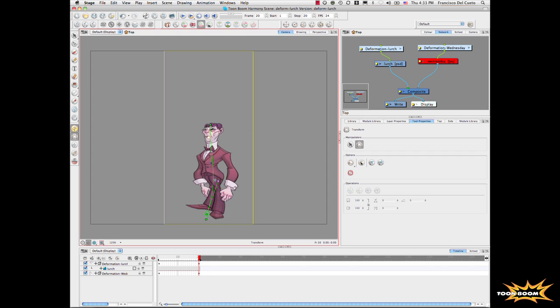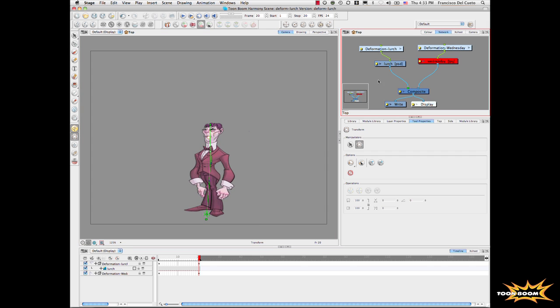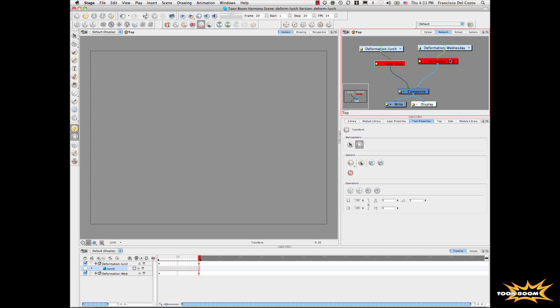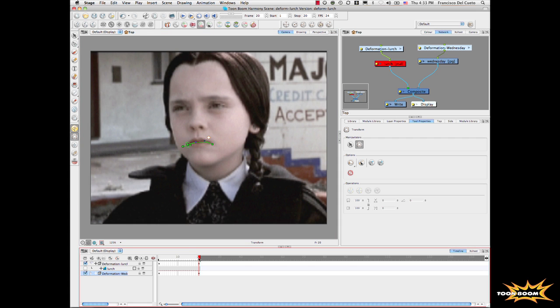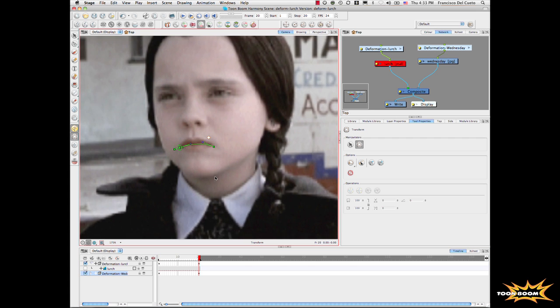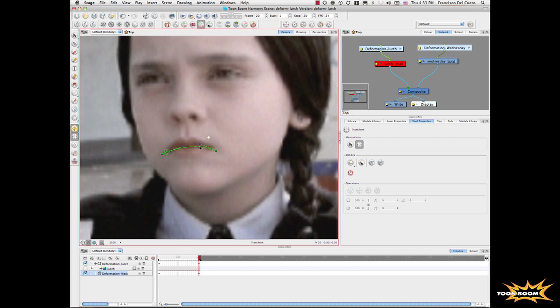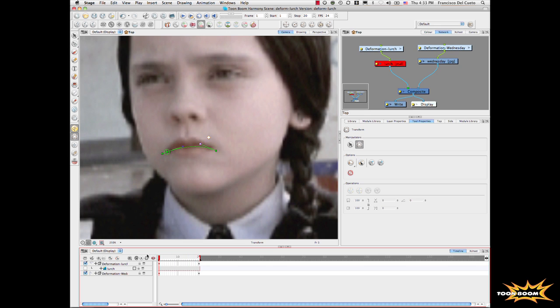This works with bitmaps and vectors. Let's go to this drawing now. Let's remember we used that picture before. I will select the character. We can say that at the end, in the last frame, Wednesday is going to try to smile. Now we play back. We have the whole deformation engine directly inside the software to do all of this.